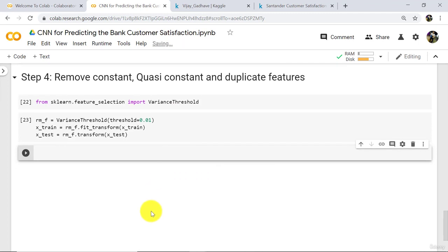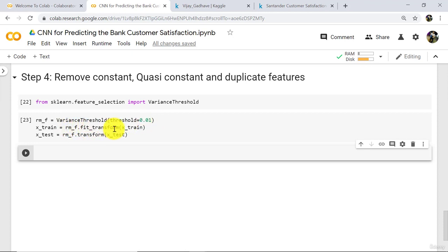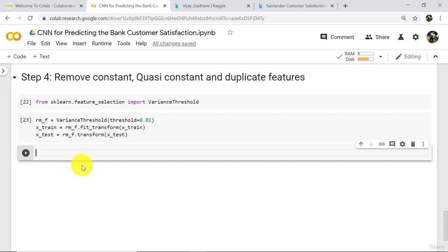First we defined the object rm_f and specified threshold equal to 0.01, that is 1%. Then we fitted the training data into this object and transformed it. After that we transformed the x_test data using only the transform method — we don't need to fit again because we have already fitted the data.